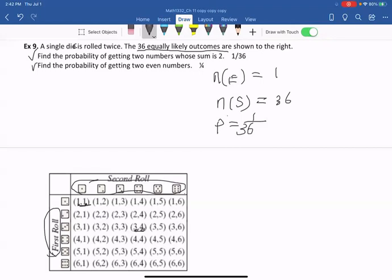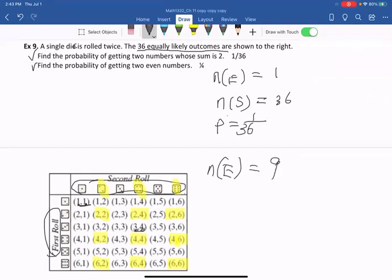Second question: find the probability of getting two even numbers. The first number must be even — could be 2, 4, or 6 — and the second number must also be even — 2, 4, or 6. So the outcomes are: (2,2), (2,4), (2,6), (4,2), (4,4), (4,6), (6,2), (6,4), (6,6). That gives n(E) = 9 and n(S) = 36. So P(E) = 9/36 = 1/4.